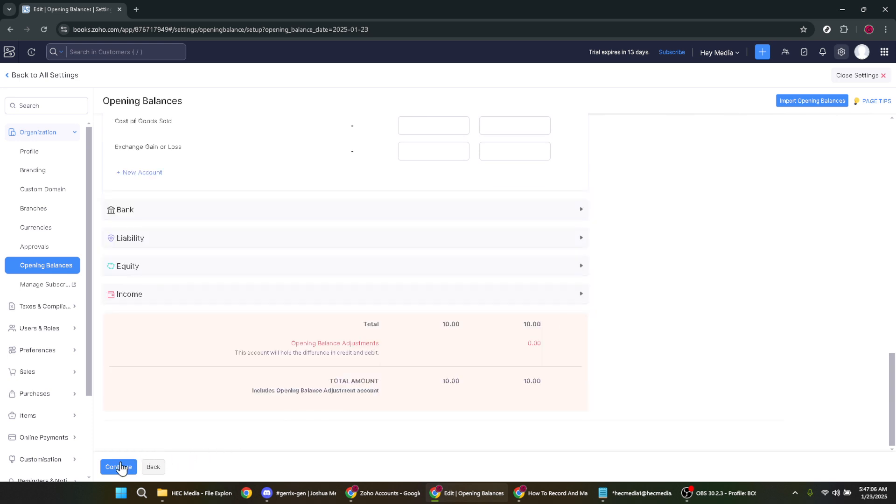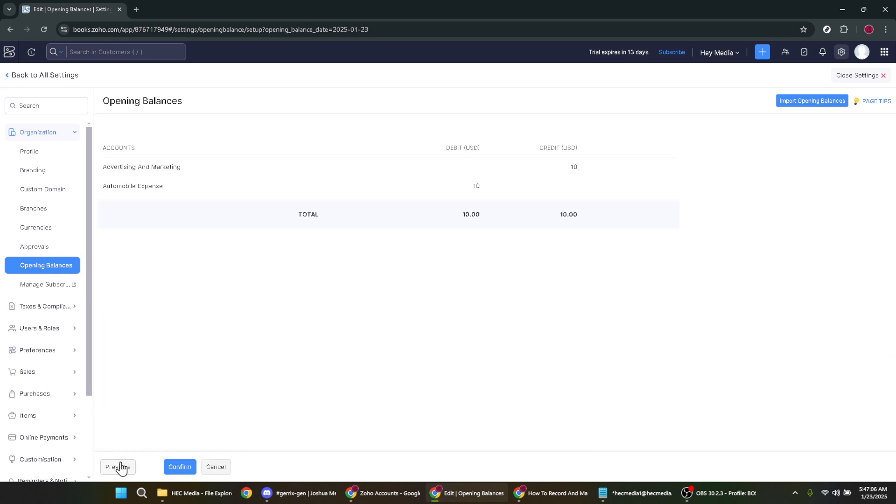Doing this will move you to the next stage where you'll review everything you've just entered. This review stage is crucial as it allows you to catch any potential errors before finalizing the entry. After reviewing, if all seems accurate, the final step is to click on the confirm button.